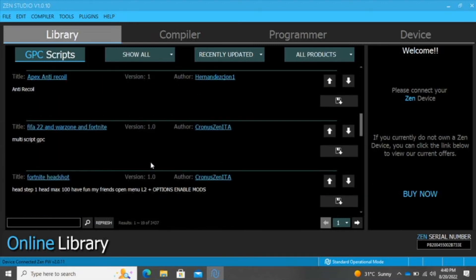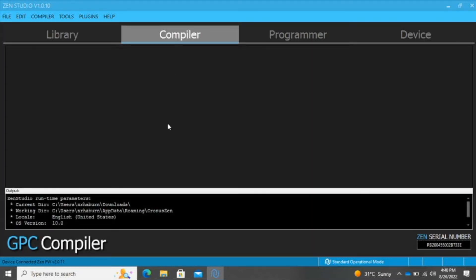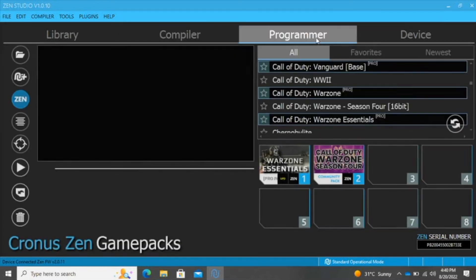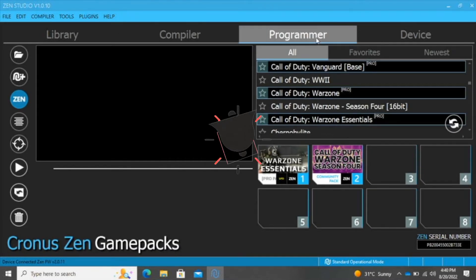In the Library I have a few things already downloaded. The Compiler is where, if you actually take the time to create your own script from scratch, this is where we create that, compile it, and upload it into the Device Programmer.